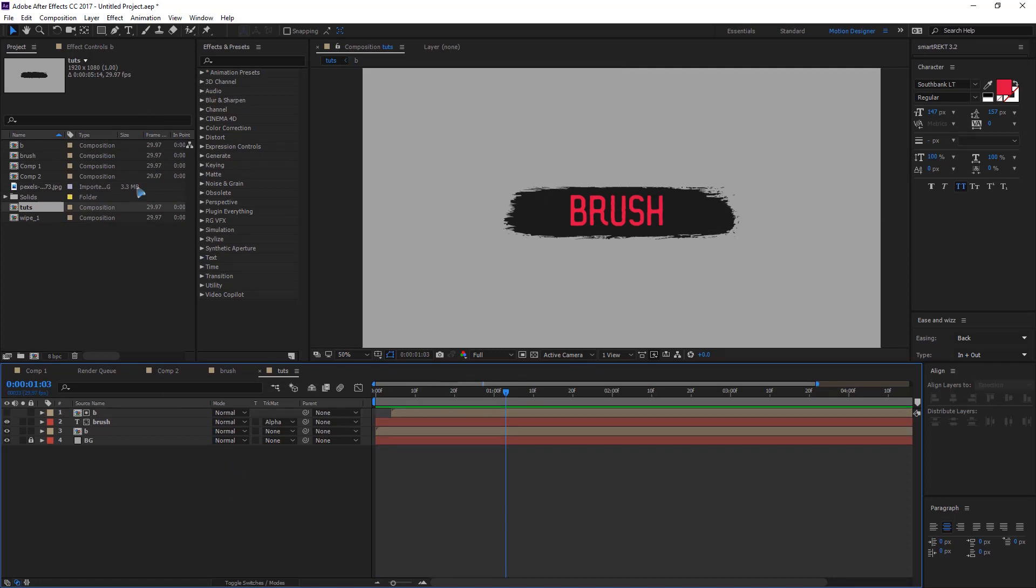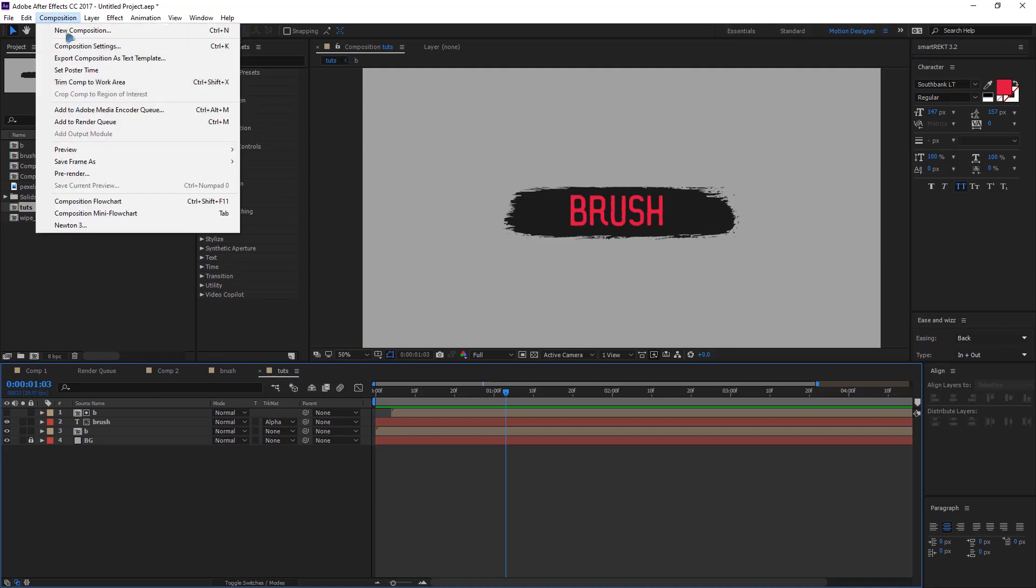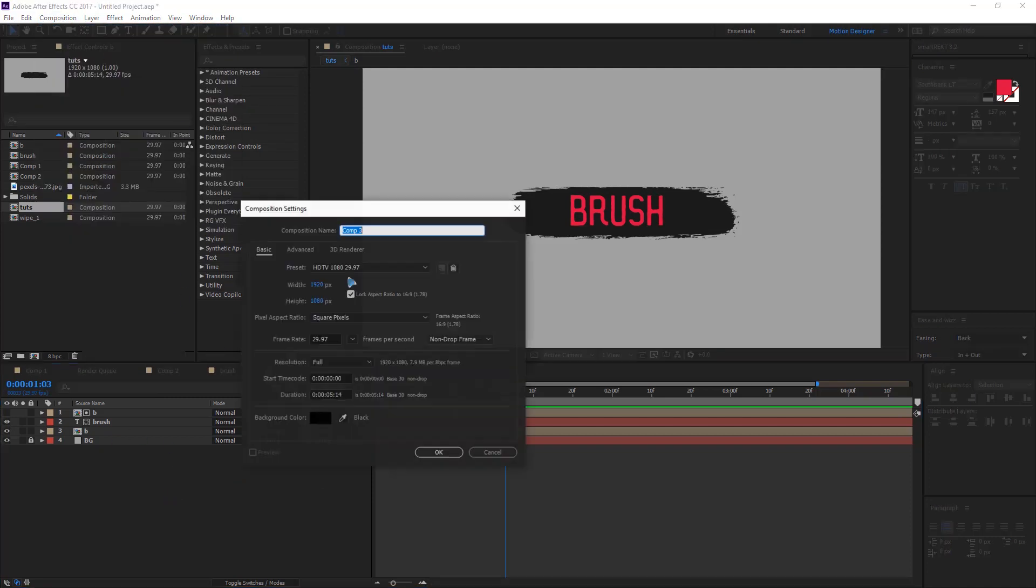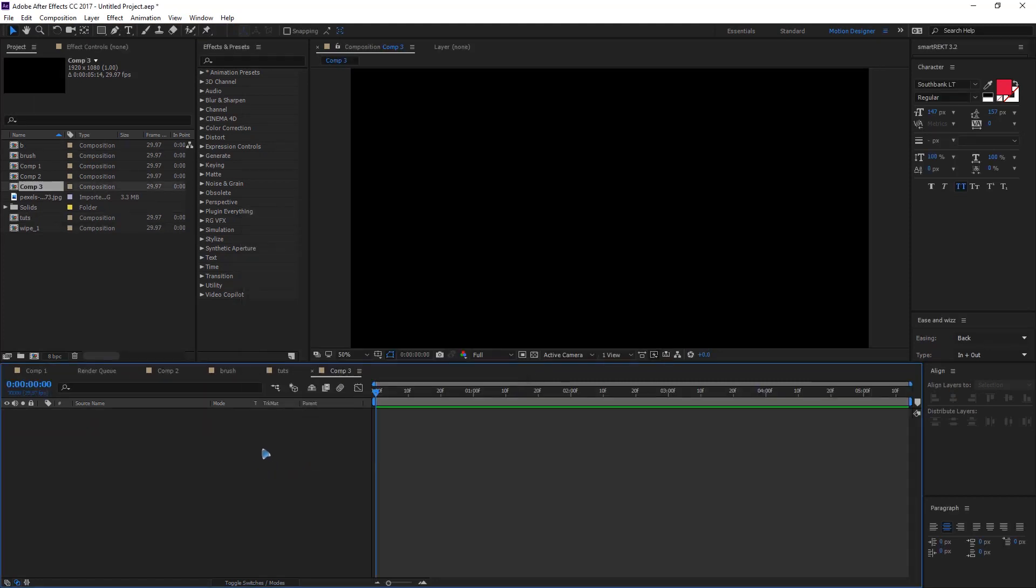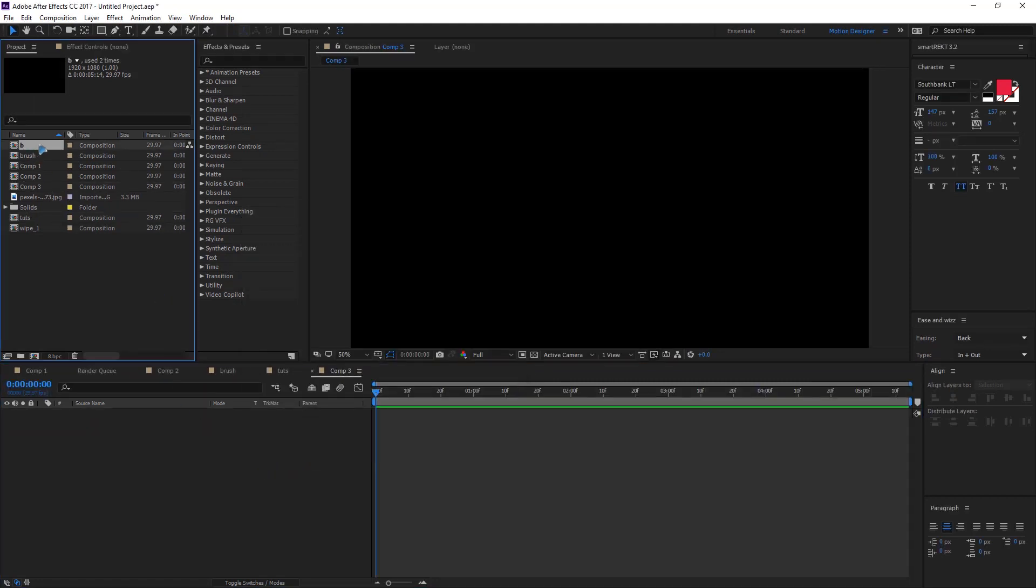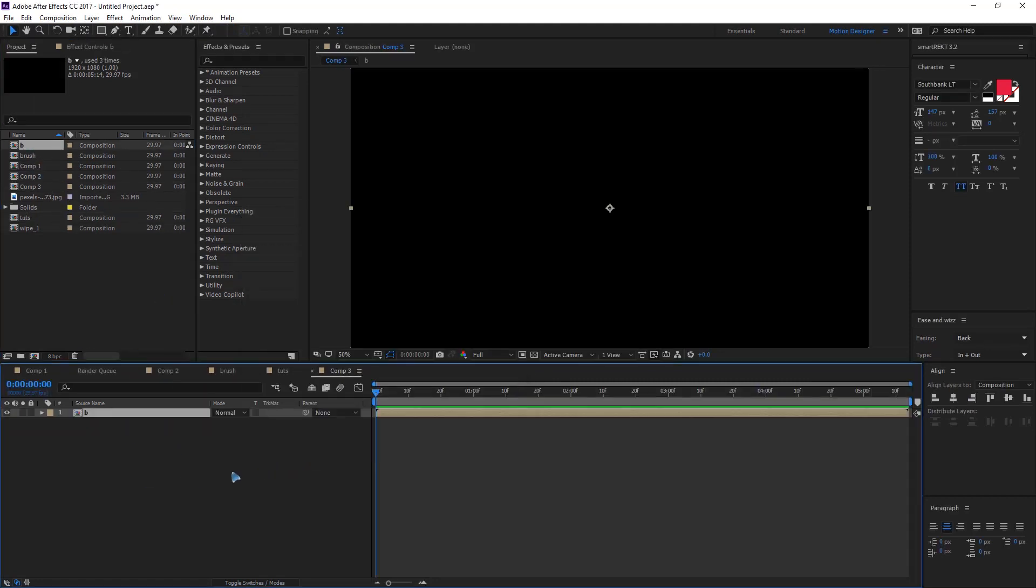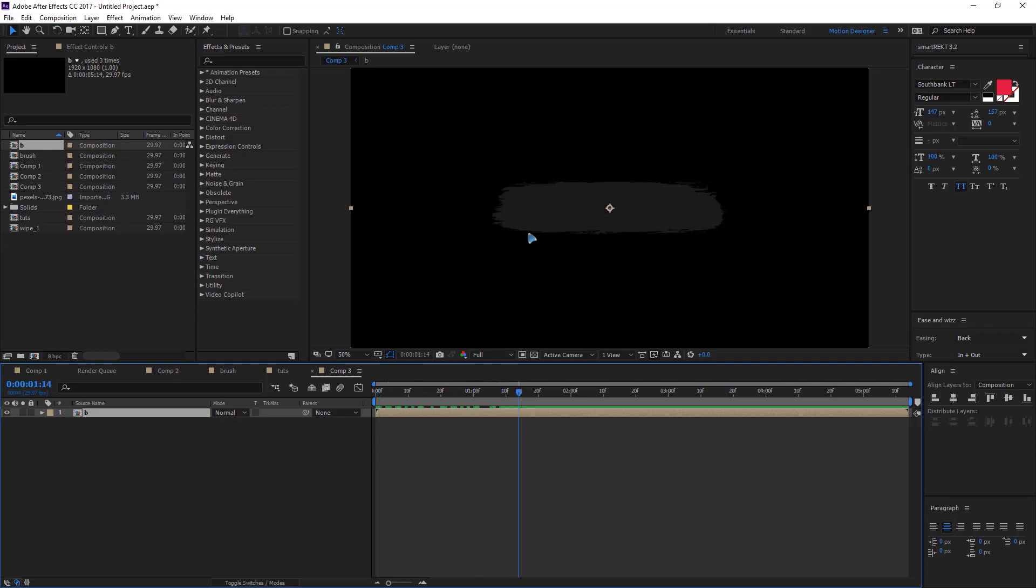Let me just show you how I create this. Create a new composition and drag in the brush that you have just created which is this. So what I did was stretch it out to fit the comp size like this and duplicate it.